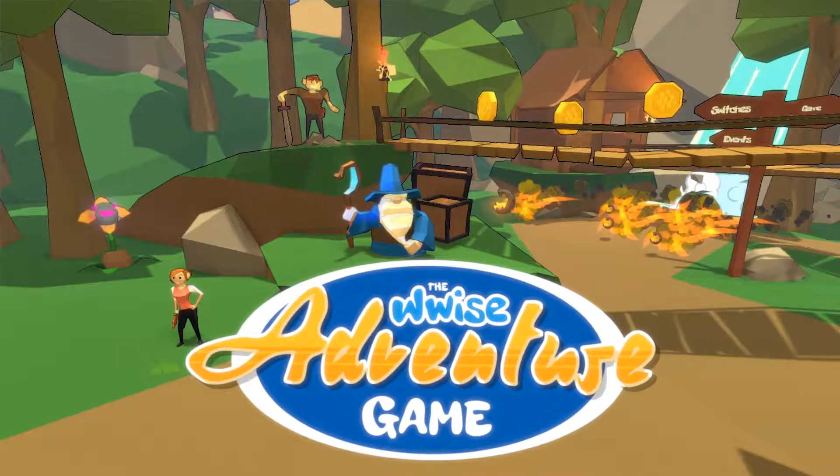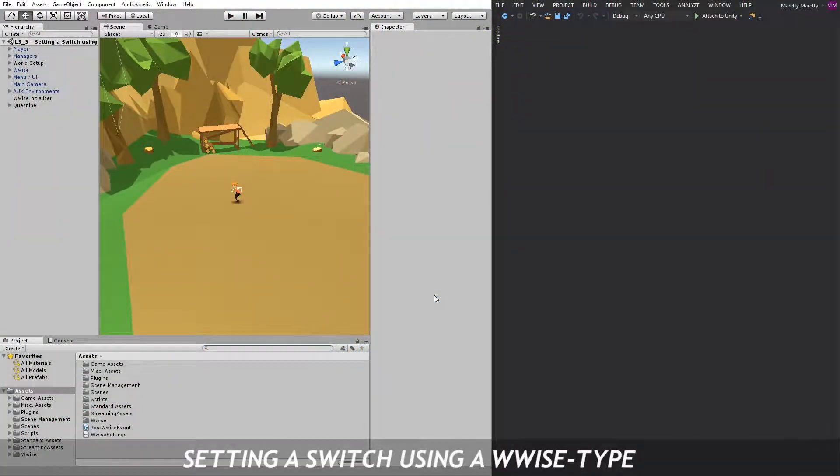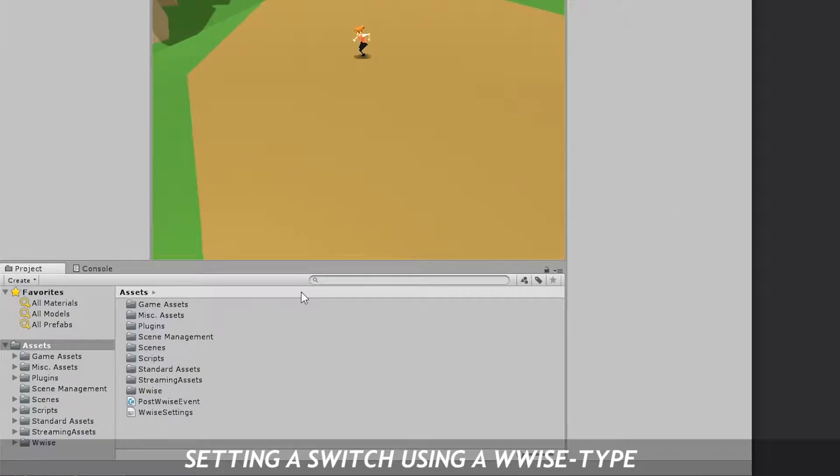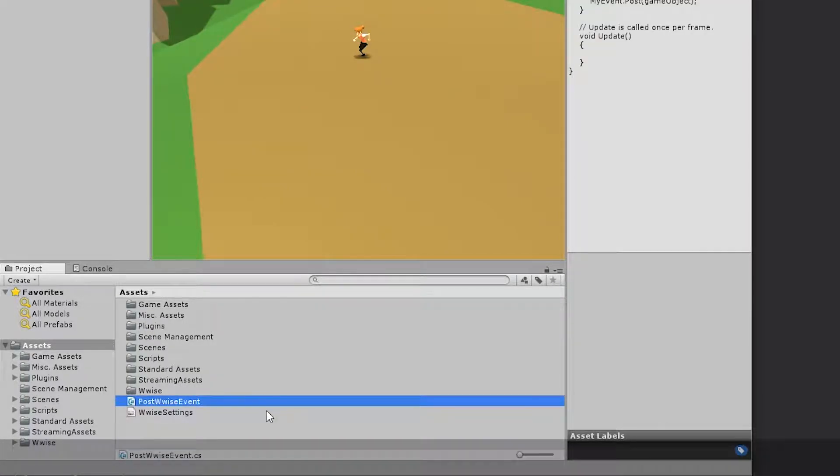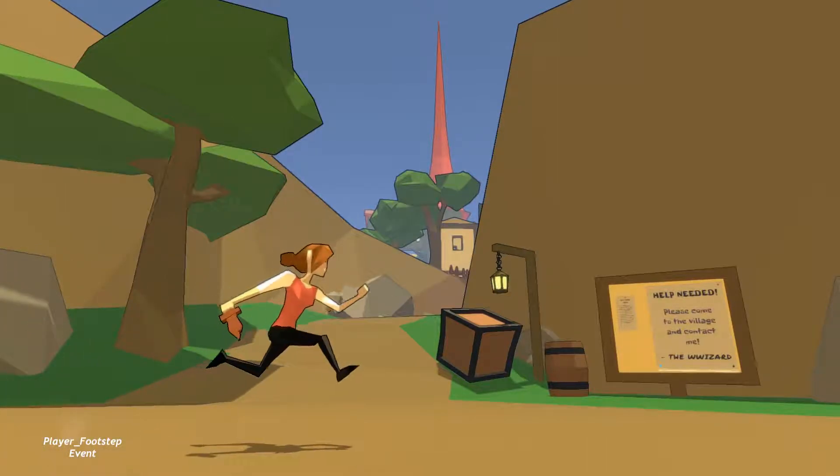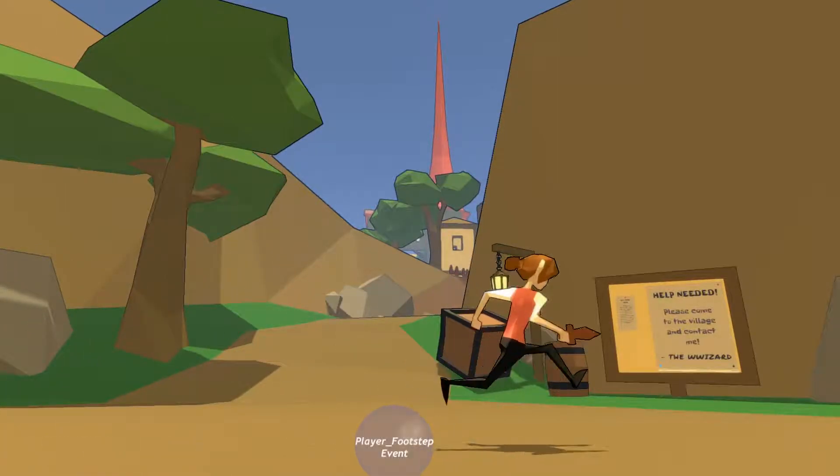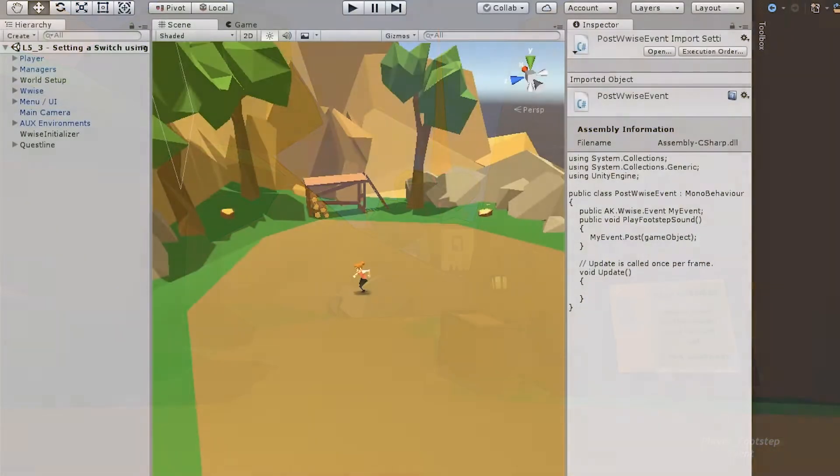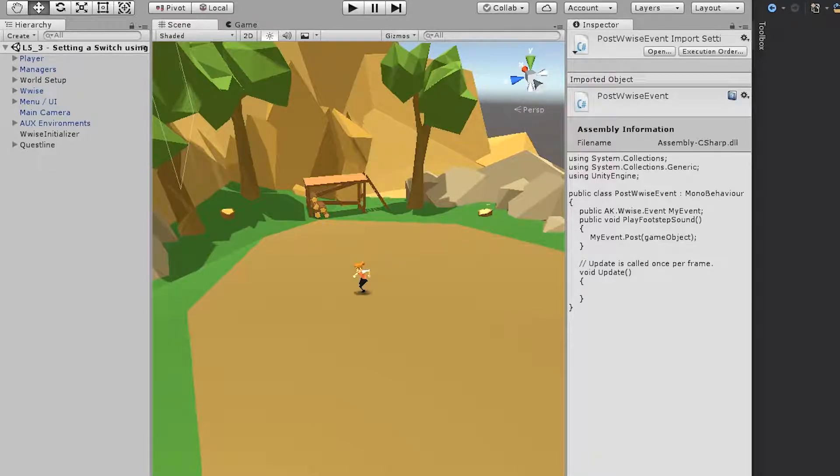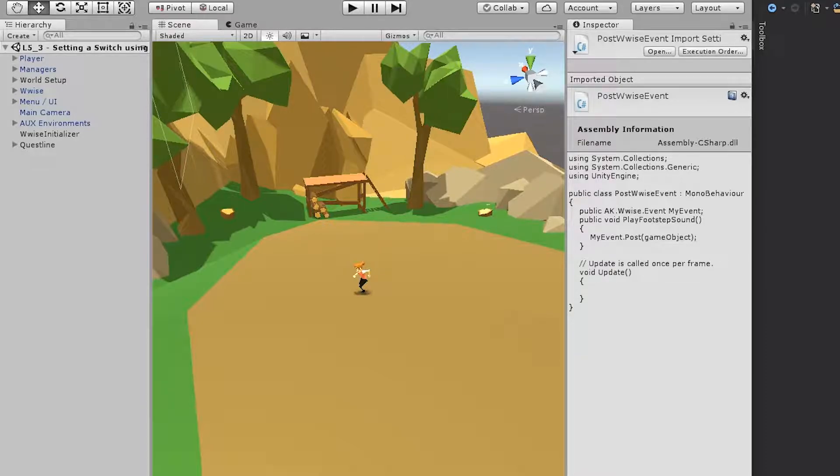Hi, my name is Maz, and today I'm going to show you how to set a Wwise type switch from a script. In a previous exercise, you already learned how to post an event based on the animation, so that when the player's foot would touch the ground, an event would be played. The problem right now is that the switch of the sound material is never set. So the footstep sound that is played will just continue to be dirt, which is the default switch.